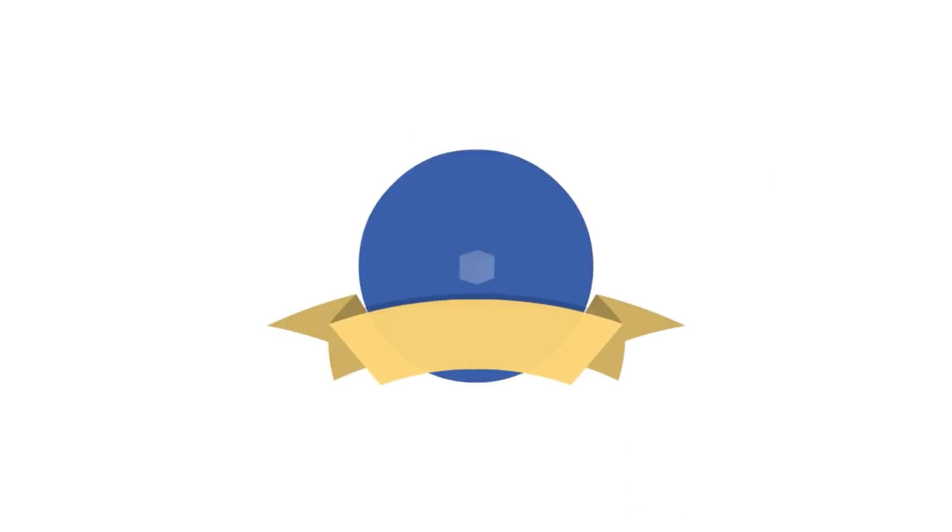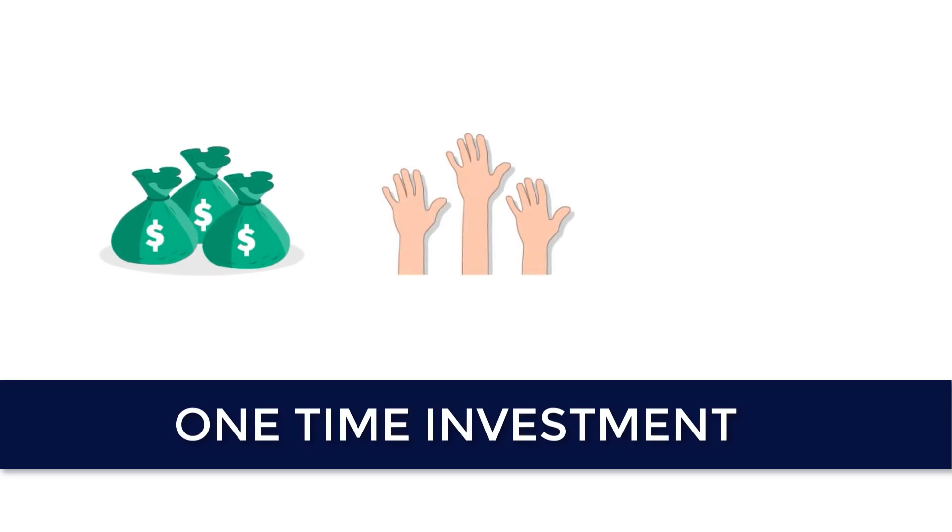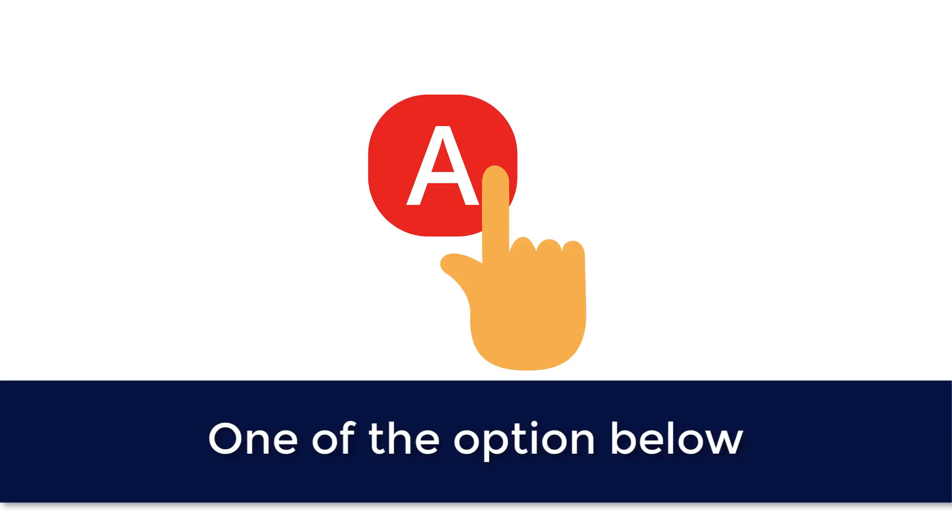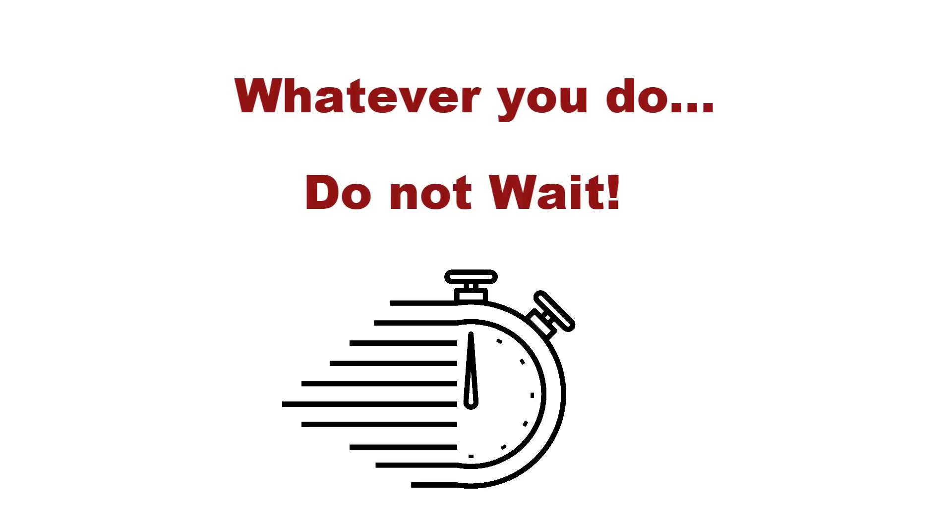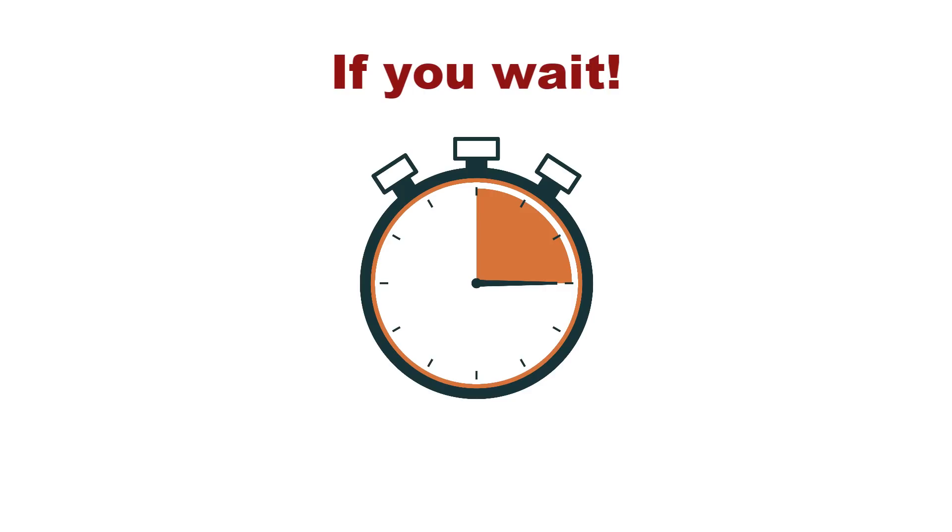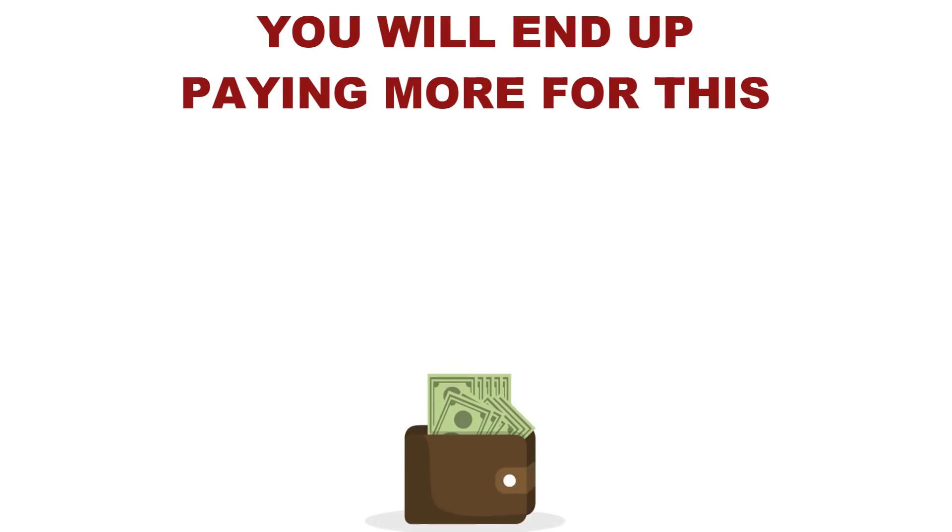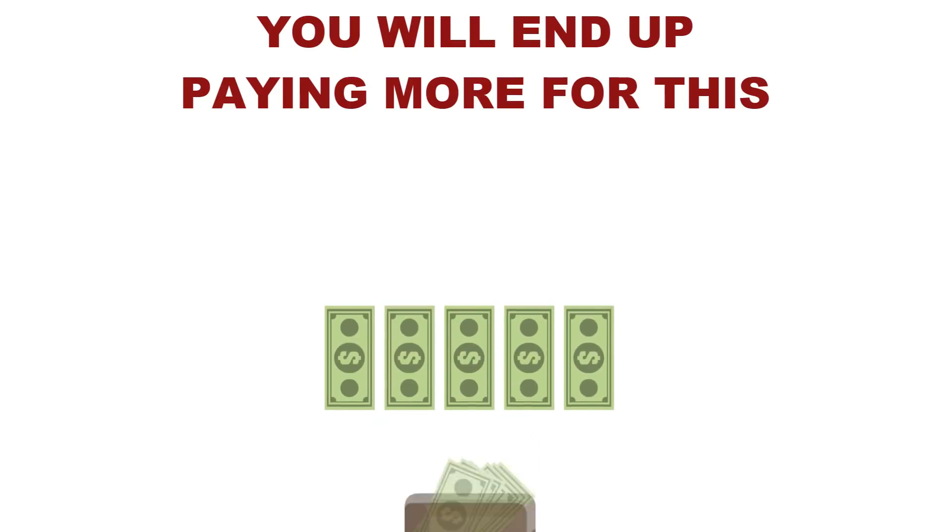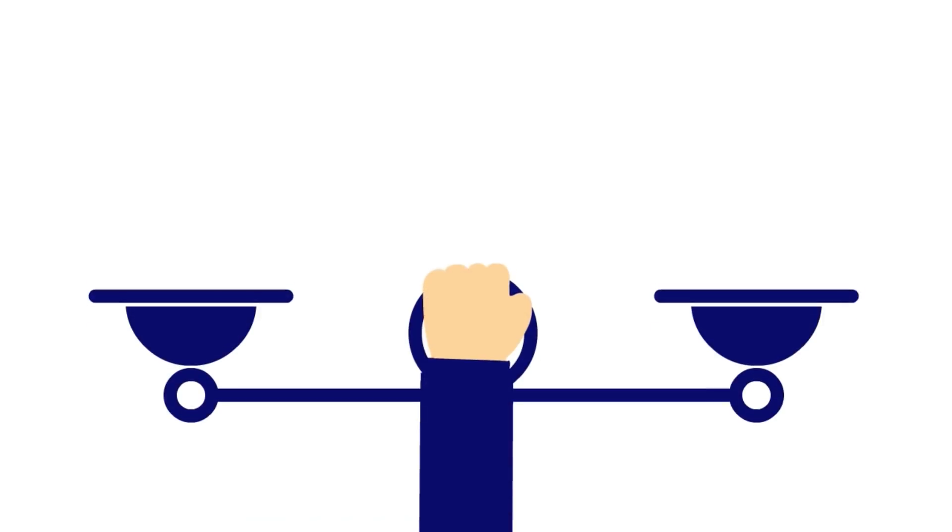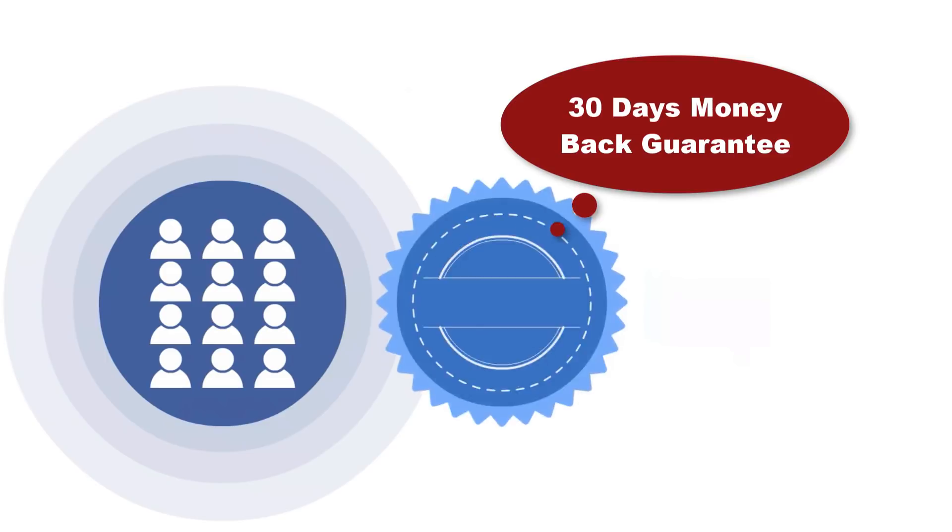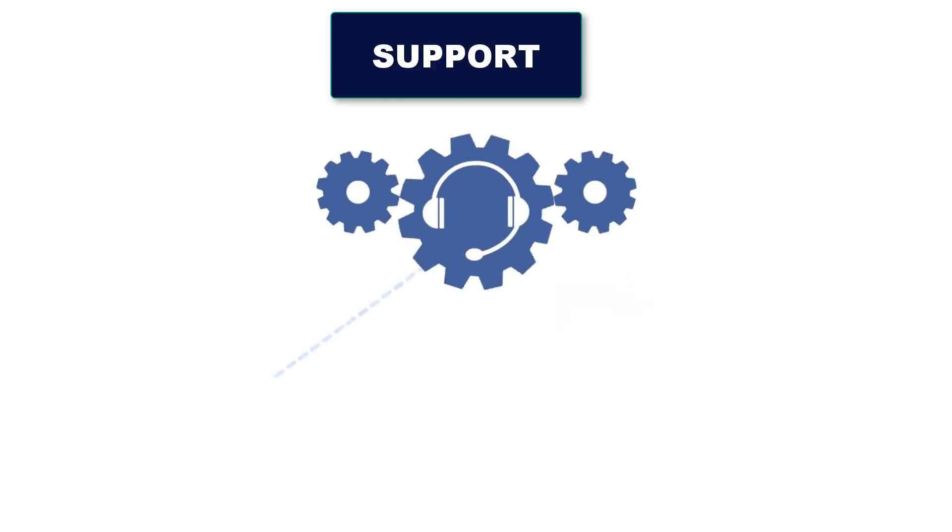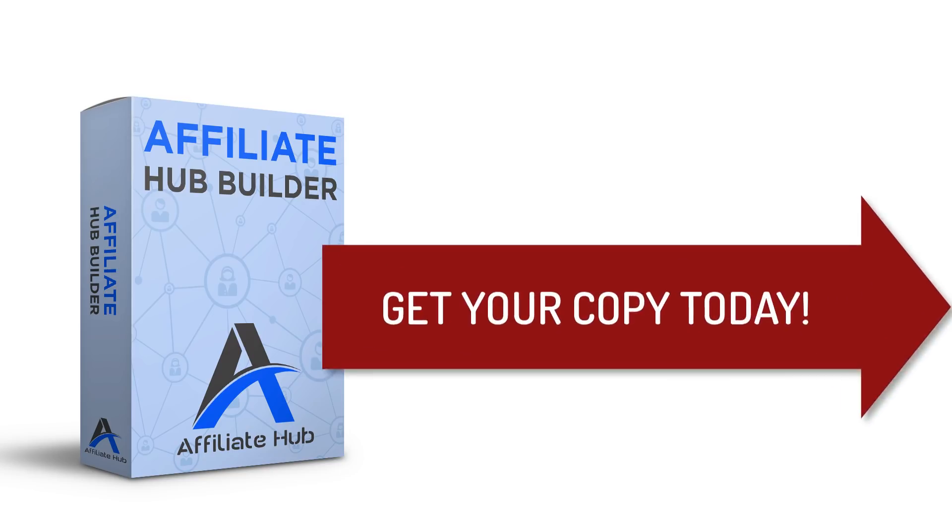Beat the system and never worry about affiliate approvals again. For a very limited time, you could get your hands on Affiliate Hub Builder for a small one-time investment. To get started, just choose one of the options below for instant access. Whatever you do, do not wait. The price is going up and if you wait and come back later, you will end up paying more for this. And there's really no reason to wait. You can have your affiliate store up today and quickly make back your tiny investment and then some. Plus, you get a full 30 days to make sure that this is for you along with support and updates when you get Affiliate Hub today.